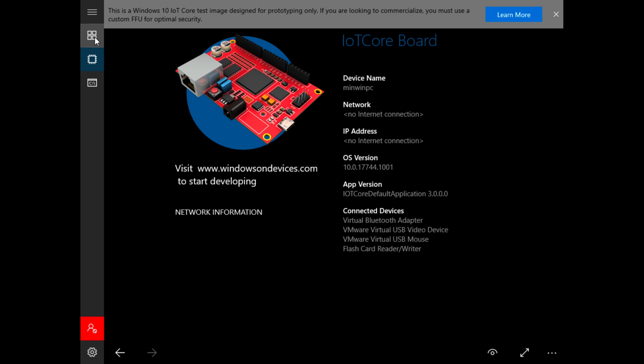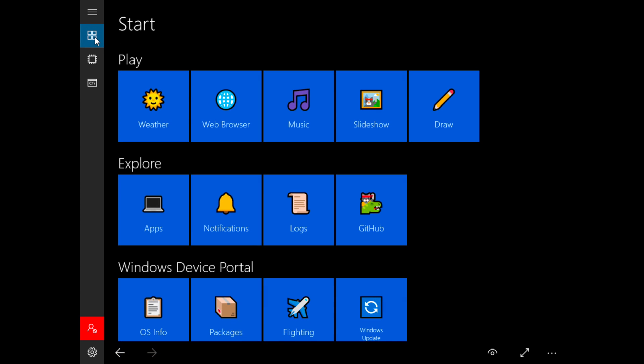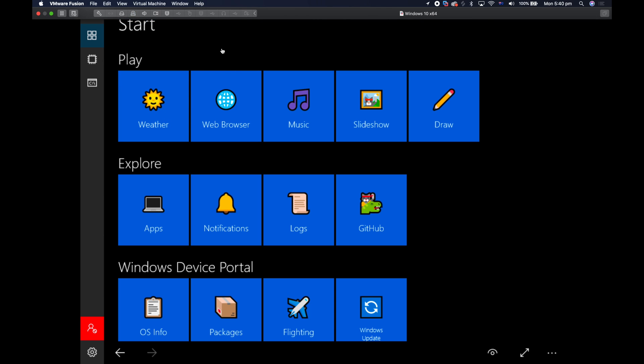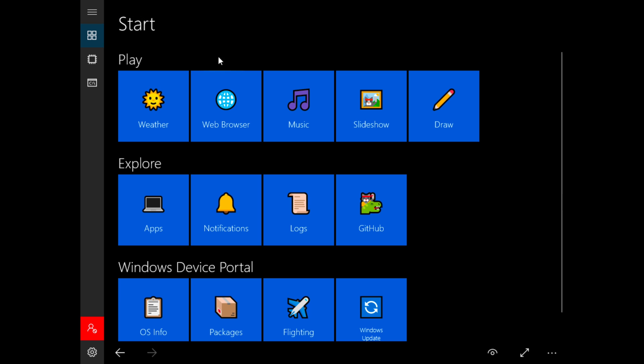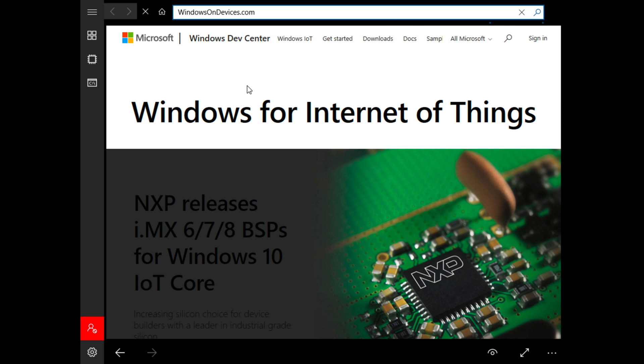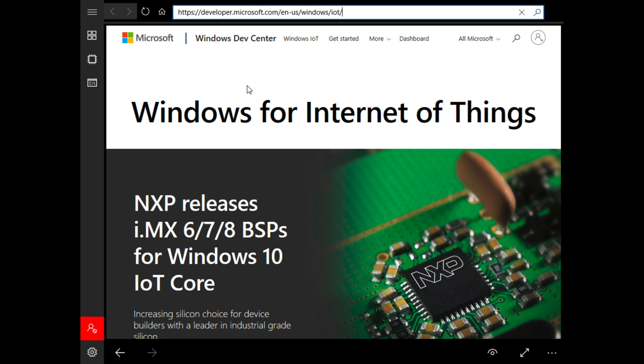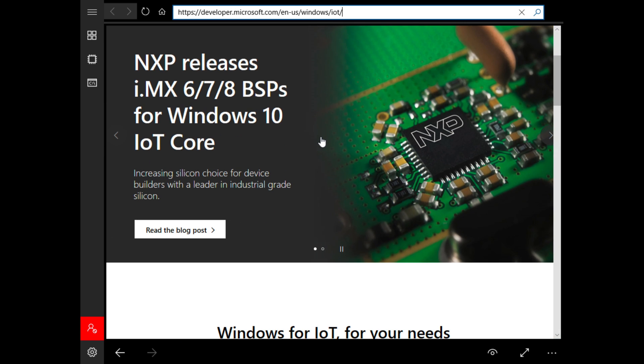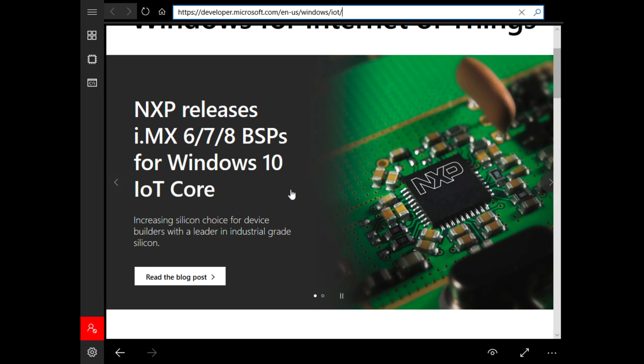So let's go into the start. Now the weather doesn't work, but we're going to turn on internet through the virtual machine and browse the web. So if we click on web browser, it will take us to windowsondevices.com. So as you can see it takes us to the IoT website.